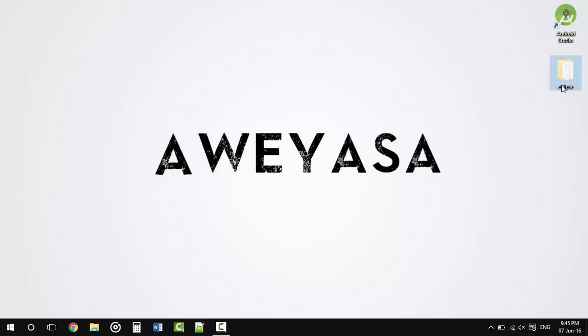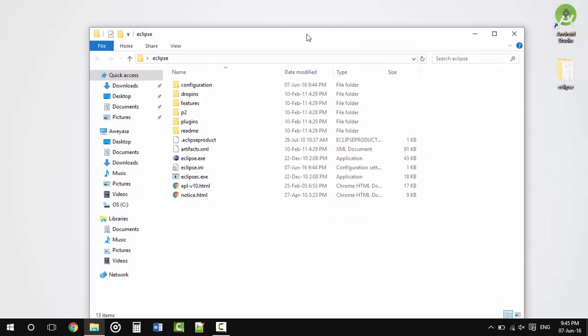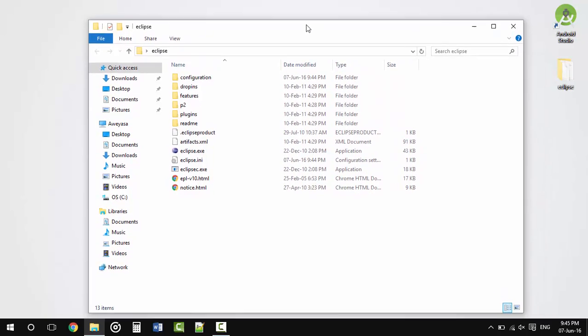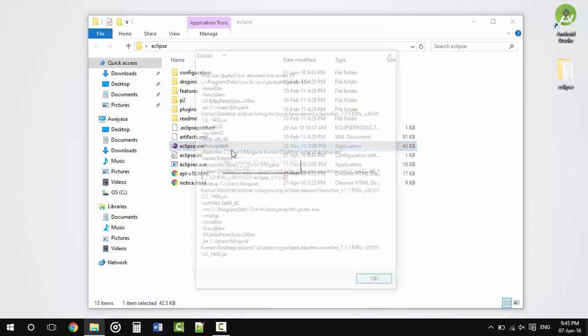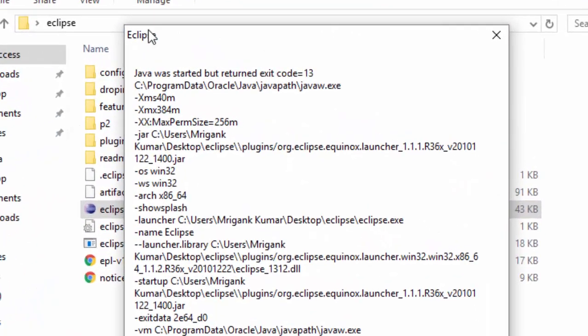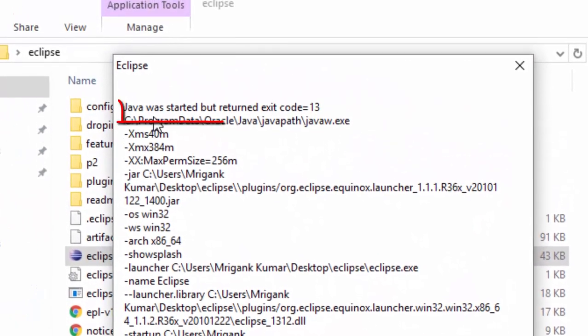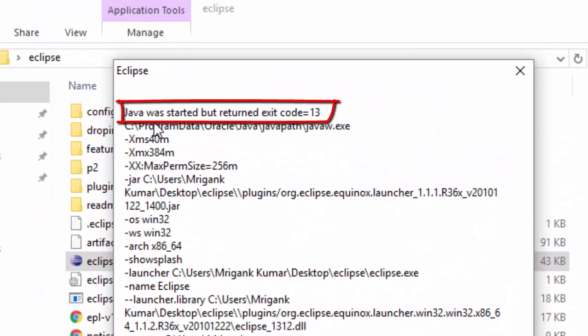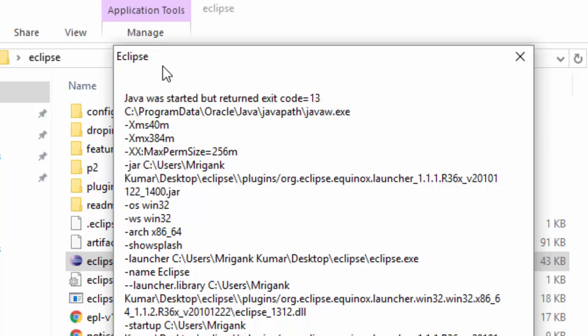So you've downloaded Eclipse and as soon as you run the setup (Eclipse.exe), boom, this error code appears. I know you're pretty frustrated because even I could not solve this by seeing forums and stuff.